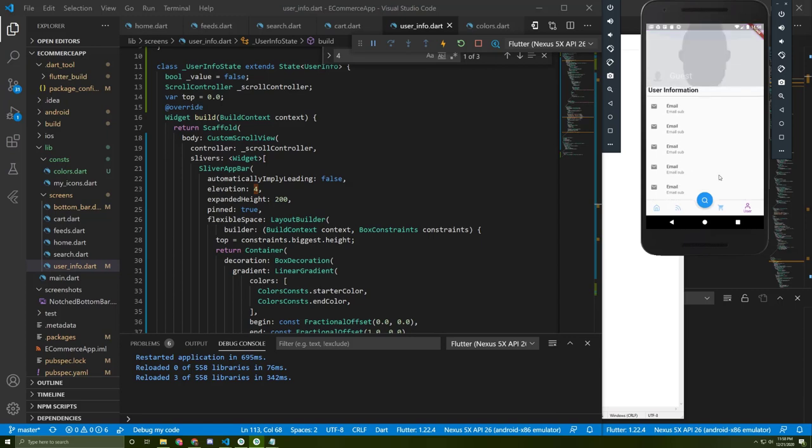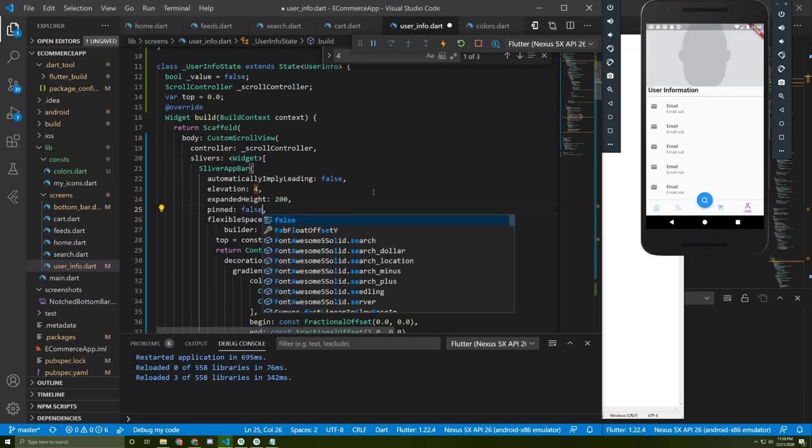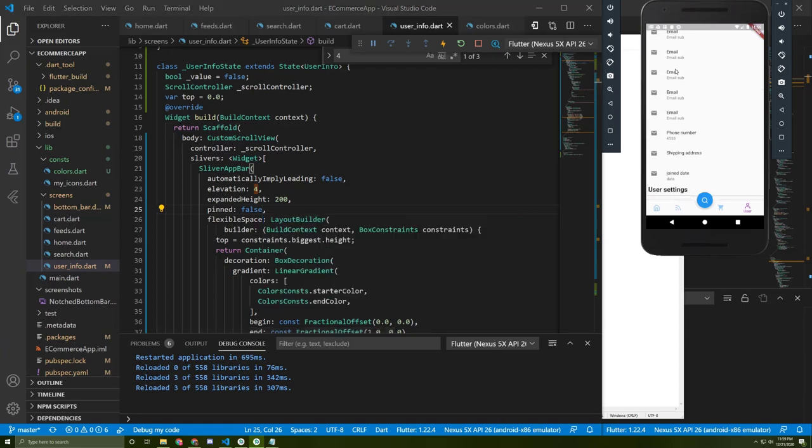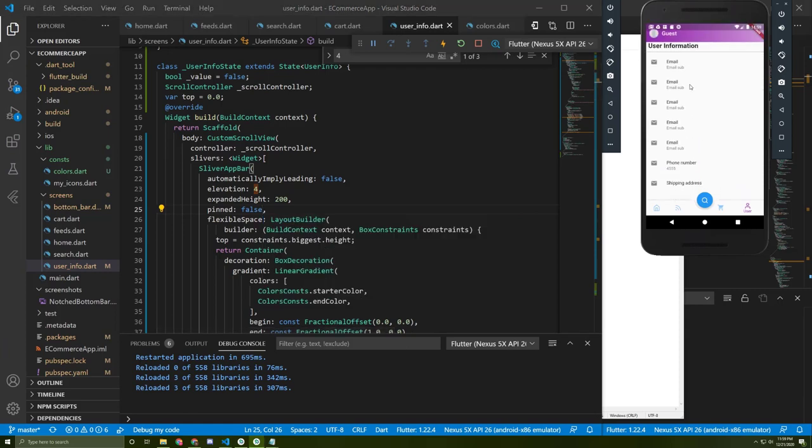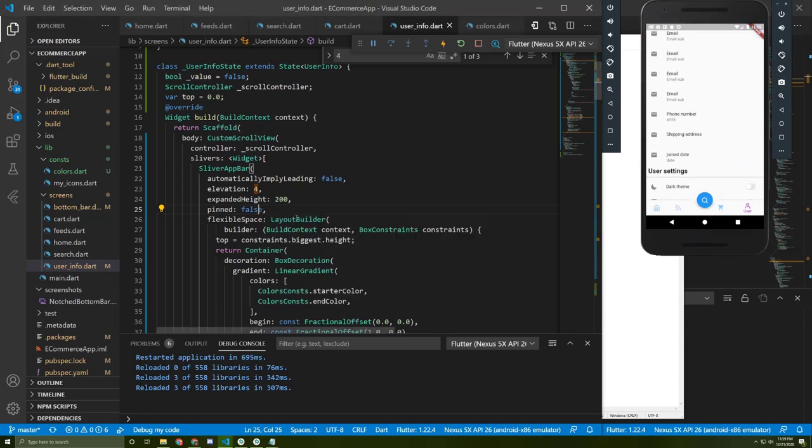If I change this to false and save it, you cannot see it anymore - it will disappear. But I prefer to keep it as true.